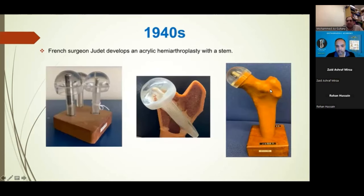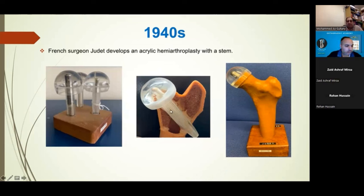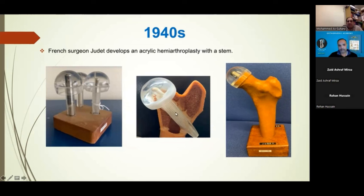In the 1940s, French surgeon Judet experimented with an acrylic hemiarthroplasty - an acrylic ball with a stem fixed in. This would be a hemiarthroplasty, so the socket part wouldn't be replaced. Unfortunately these were prone to failure where the stem would fracture. Interestingly, this was the first cause of a squeaky hip - patients would be heard squeaking with this Judet hip, as it was known.